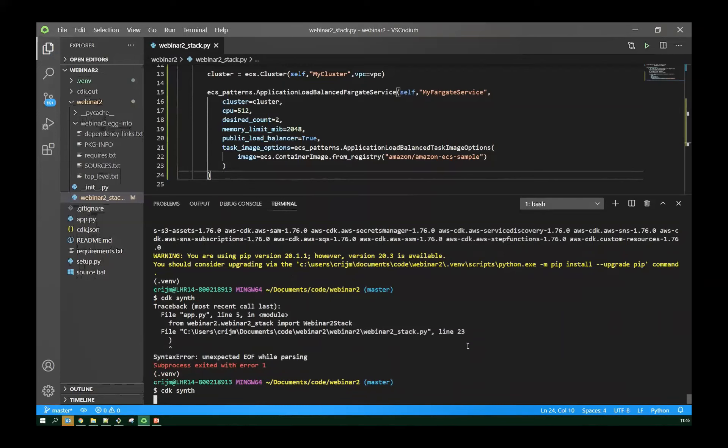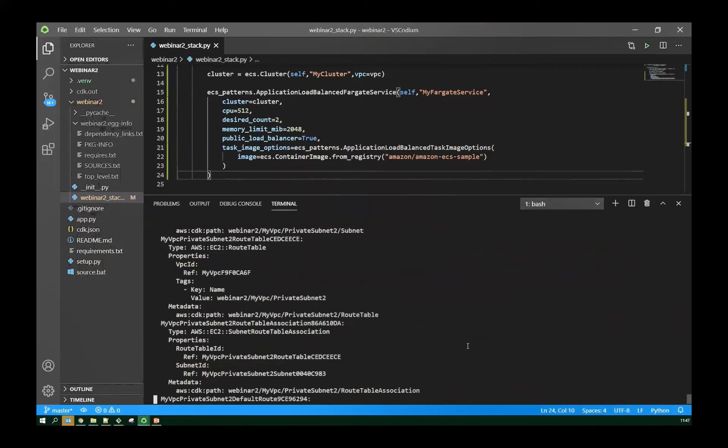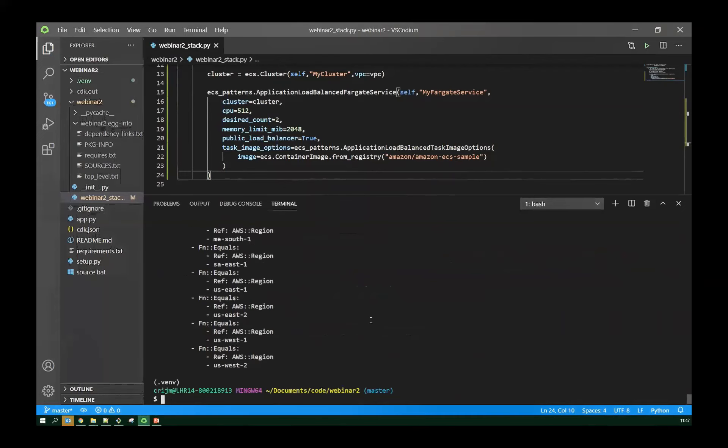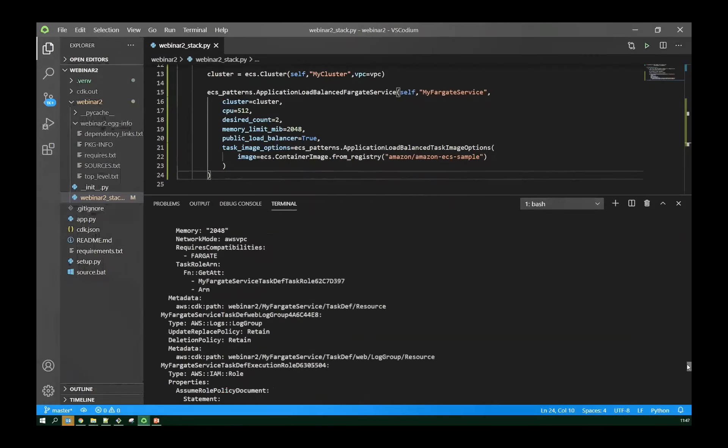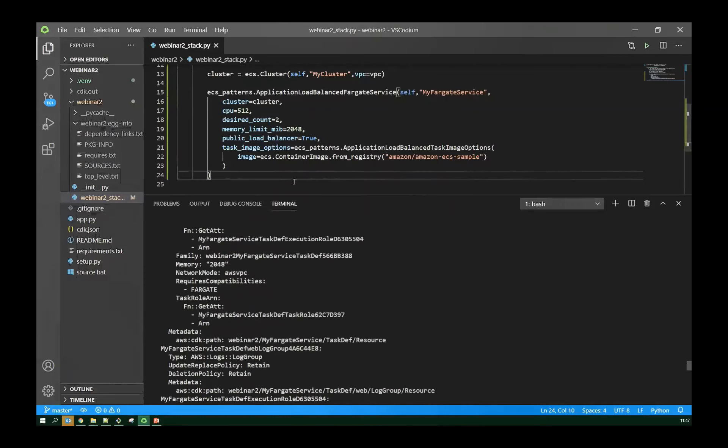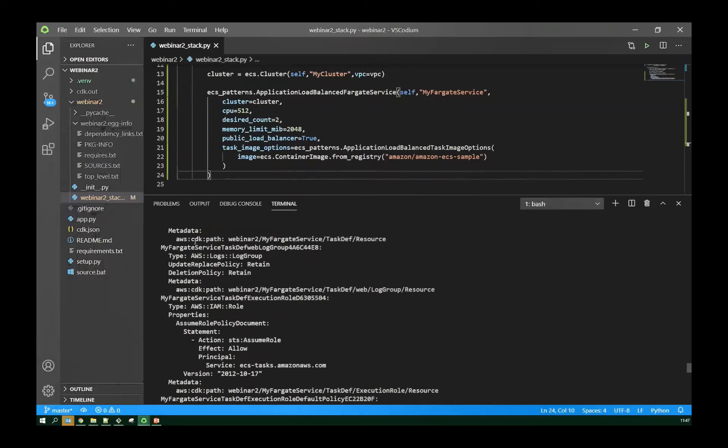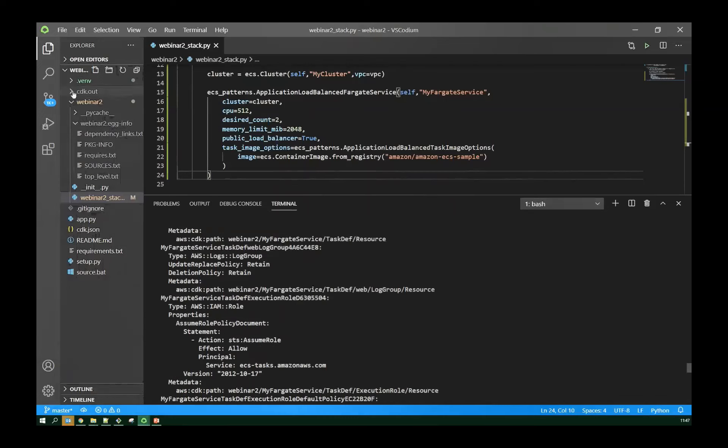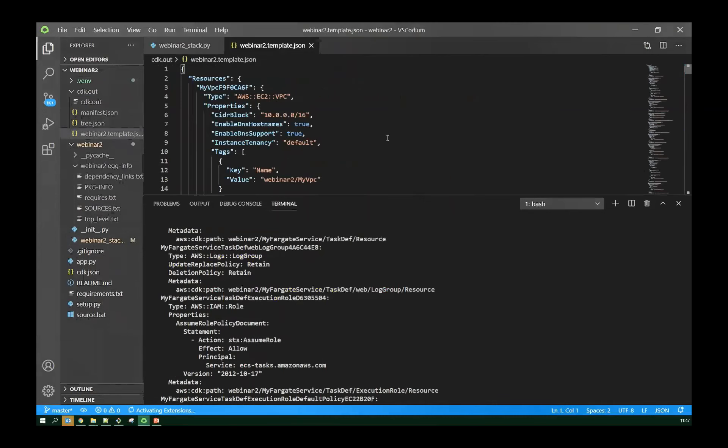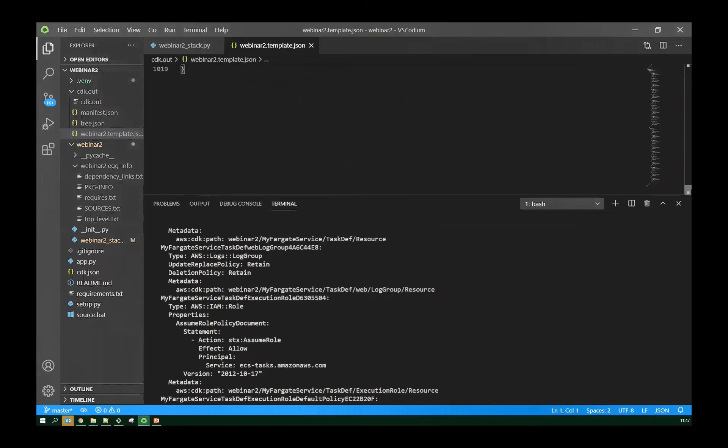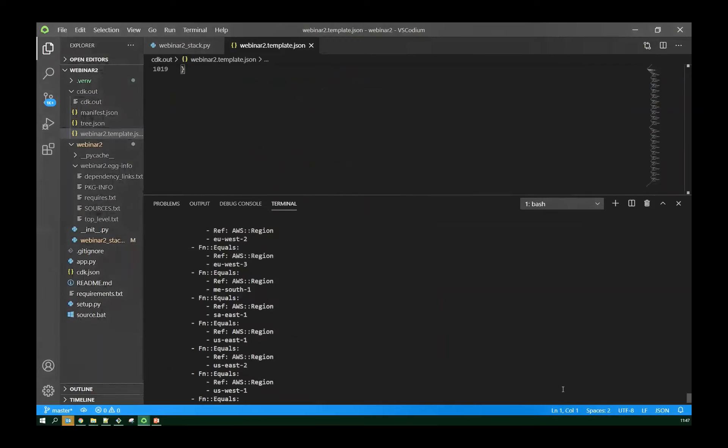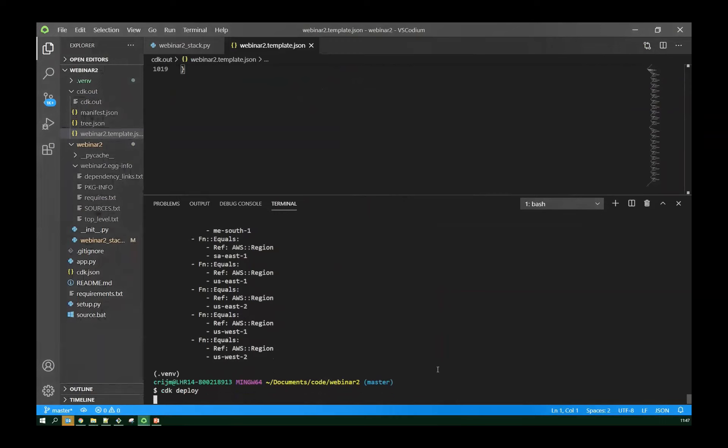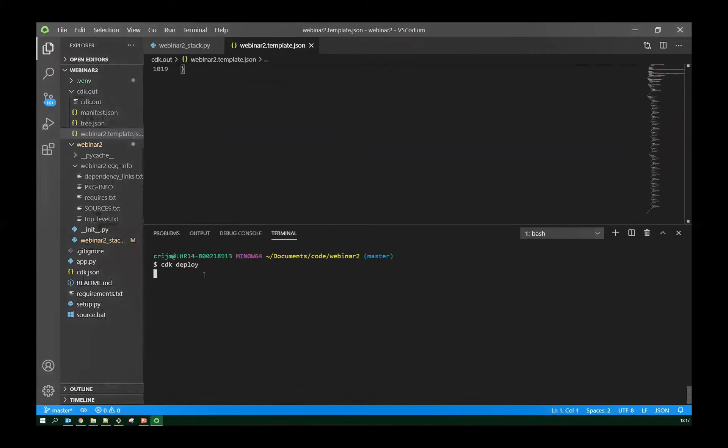Now, all of these CDK constructs set sensible defaults for pretty much everything you want to set, but they also have the flexibility to allow you to override pretty much everything. So we certainly need to tell it what cluster we're using. Quite fundamental. We can override the amount of CPU that's allocated. The default is 256. So let's give it a little bit more. Let's tell it how many copies we want of the image running. So the default is one, but we can easily raise that up to two. Make sure it's highly available. Let's raise the memory limit as well. Default is 512. So let's give it a bit more. Not that much. By default, this is going to be a private service, but we want to make it public. So let's give it a public load balancer. Let's override that to true. It's default to false.